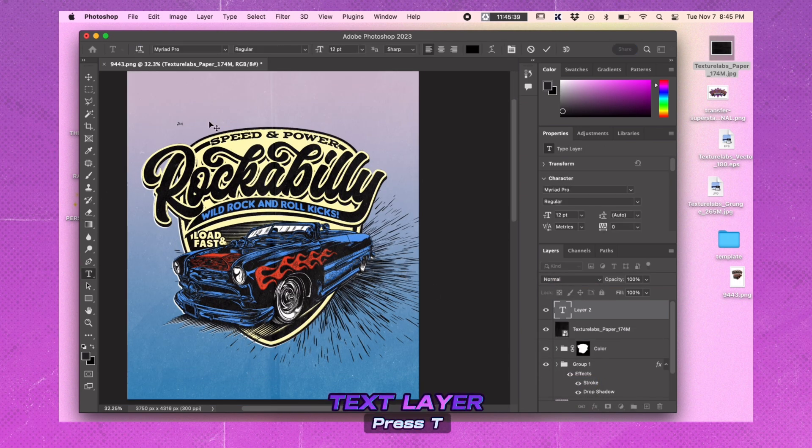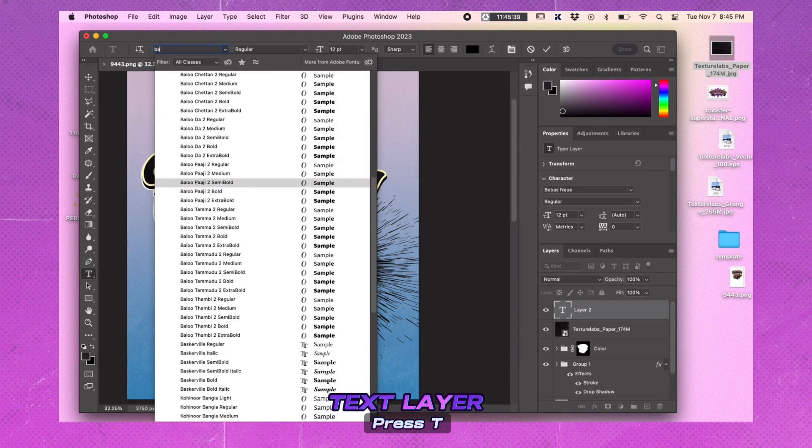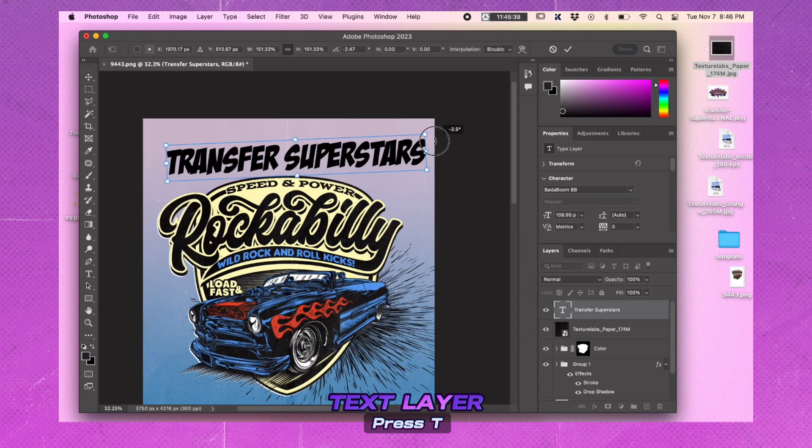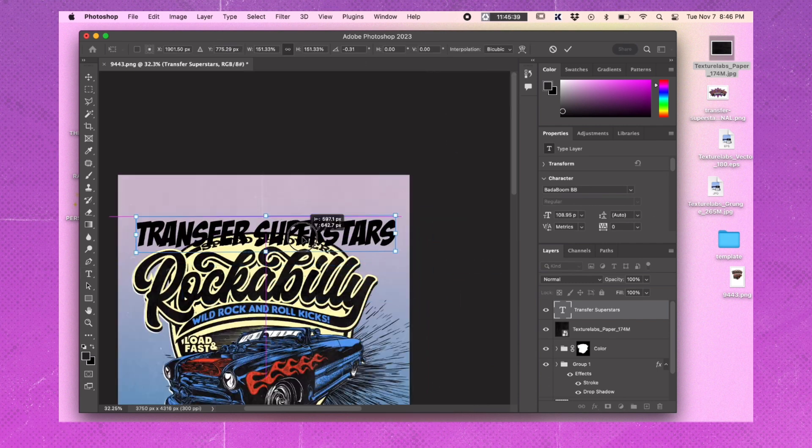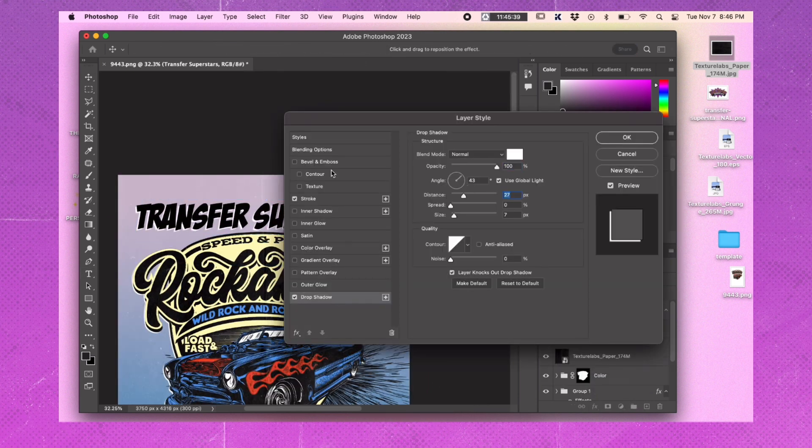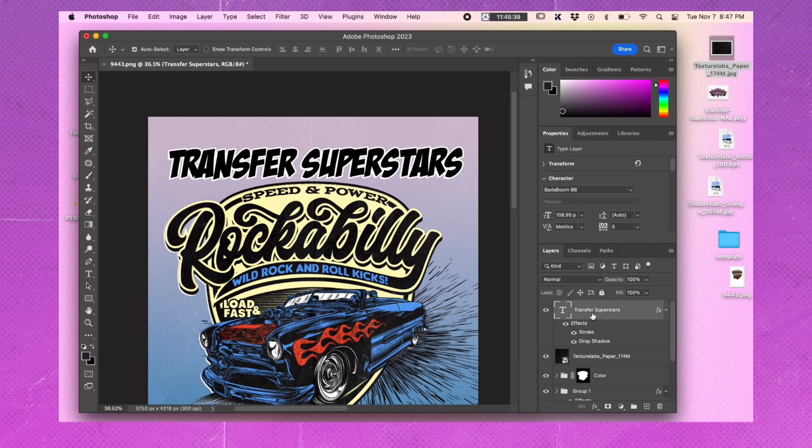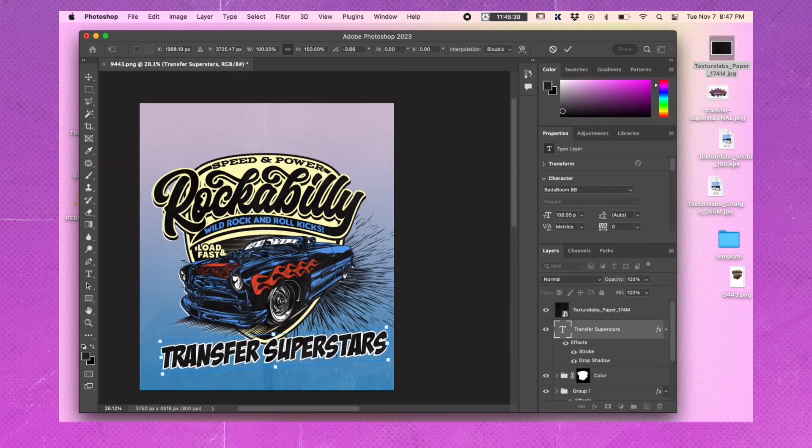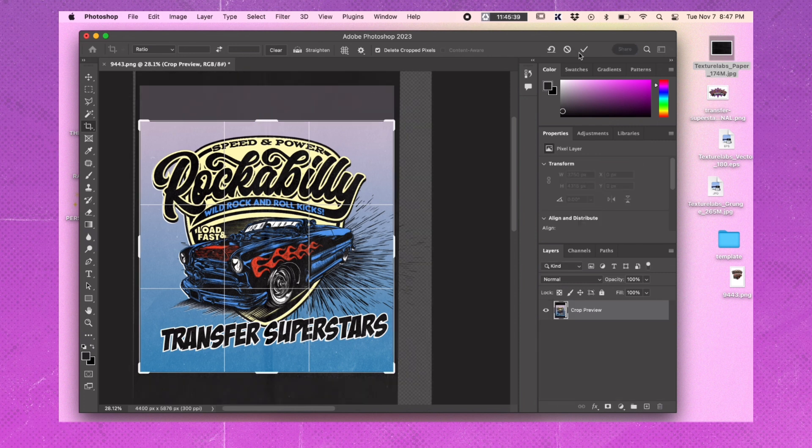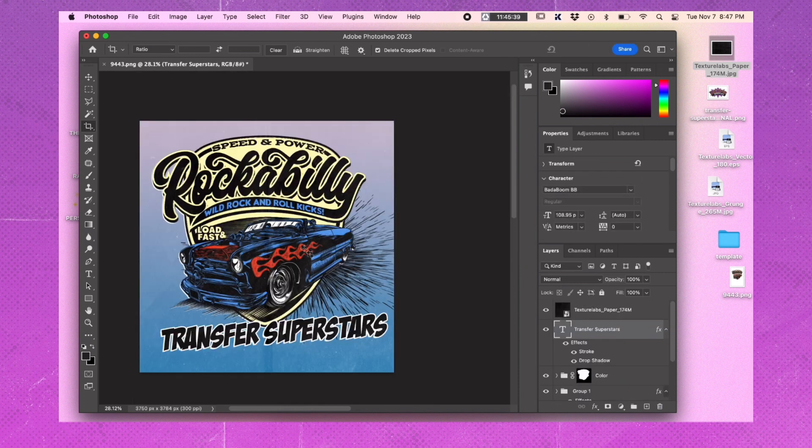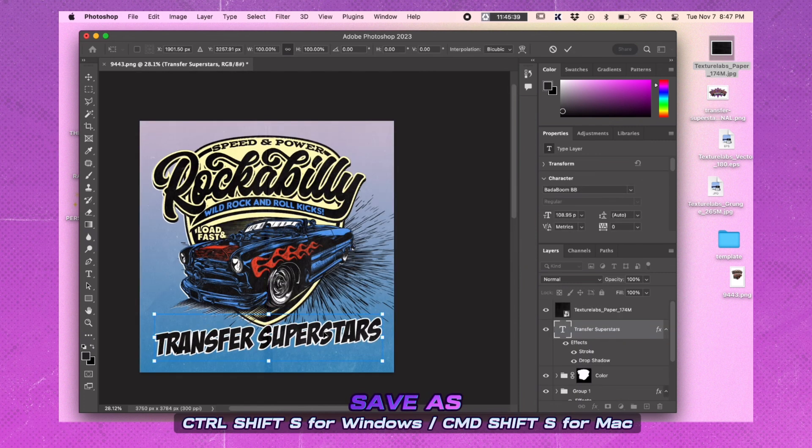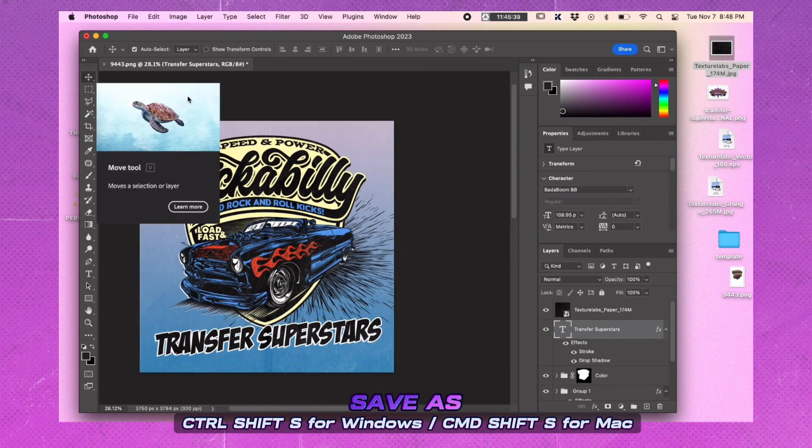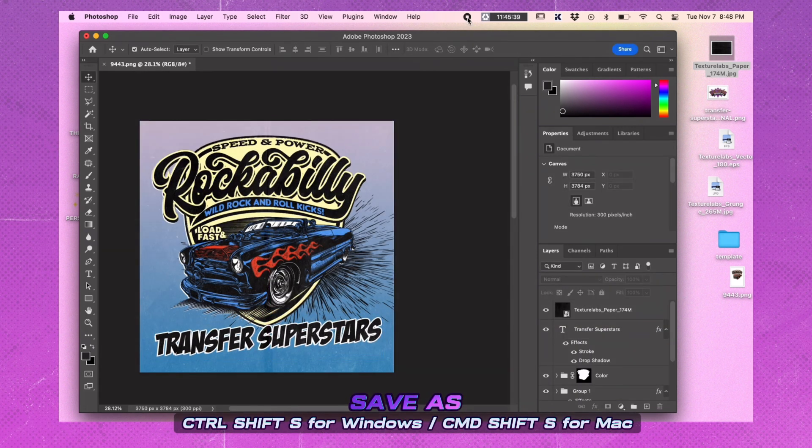Add text to your image and apply a drop shadow and stroke effect to the text. Save your final comic book image and have fun with your creation.